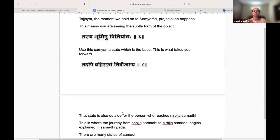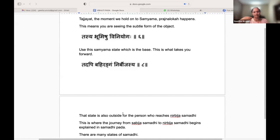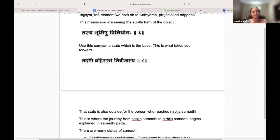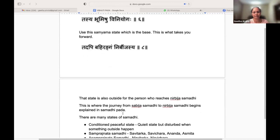For a person in Nirbijasya Samadhi, even this Samyama state is like the outside world — Bahiranga. That state is also outside for a person who reaches Nirbijasya Samadhi.